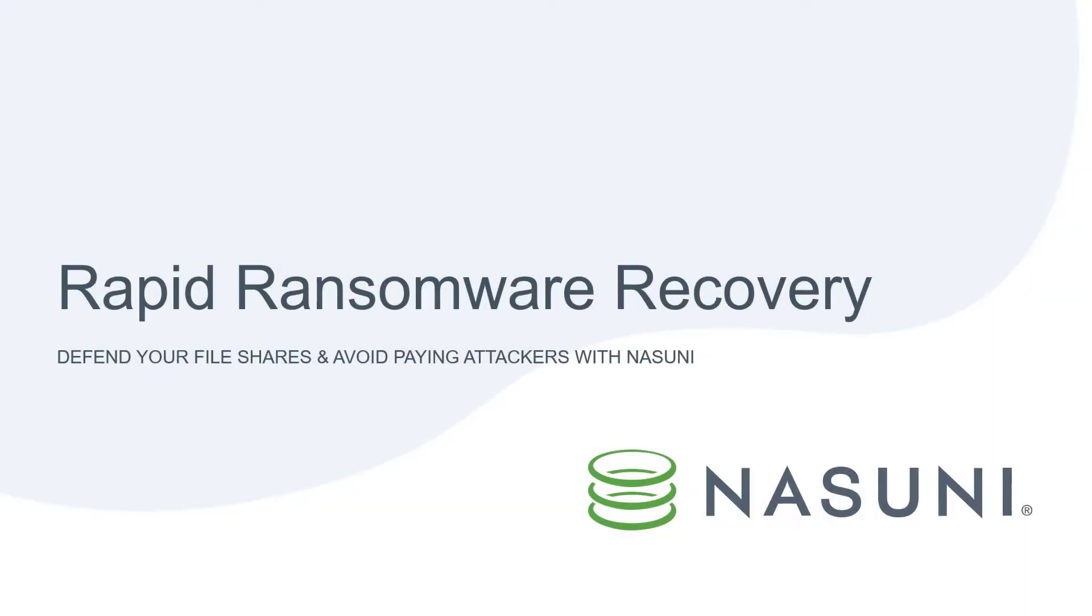Hi, this is Matt Steck, Solutions Architect at Nasuni. In this video, I'm going to demonstrate just how quick and easily you can recover either from a ransomware attack or any other type of outage with Nasuni.